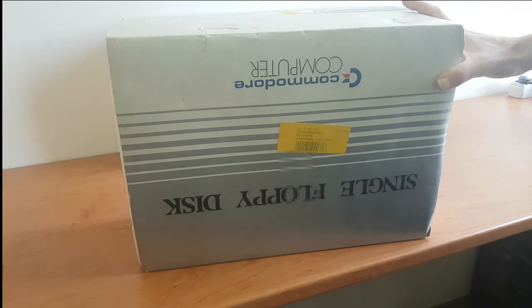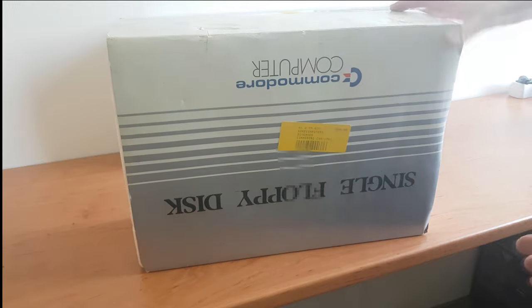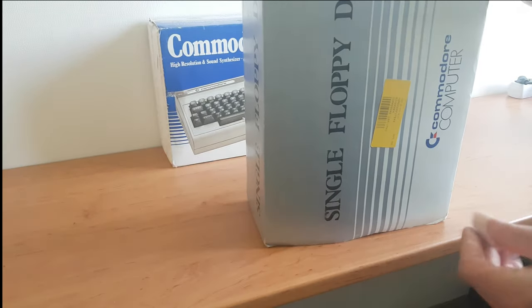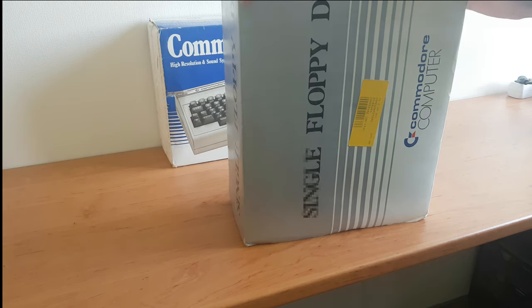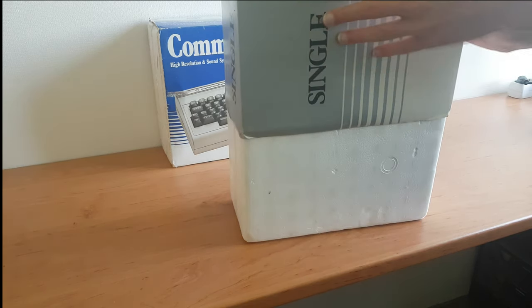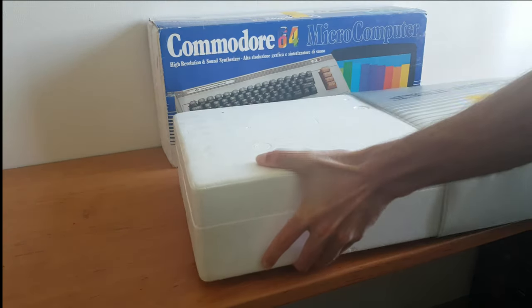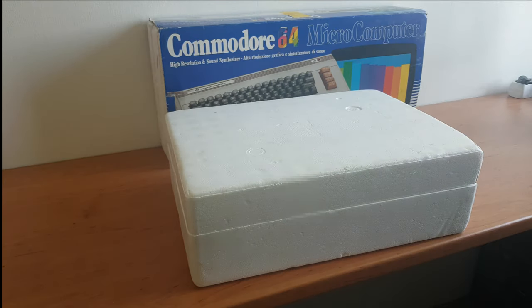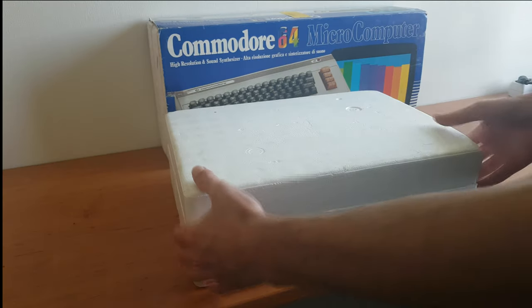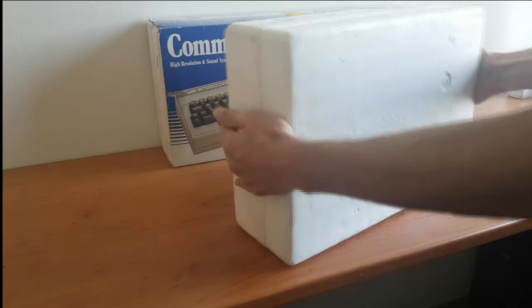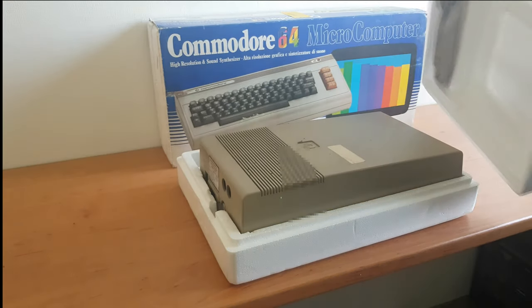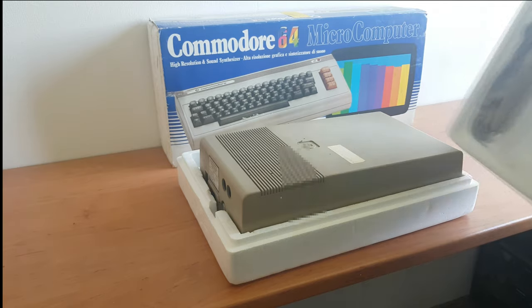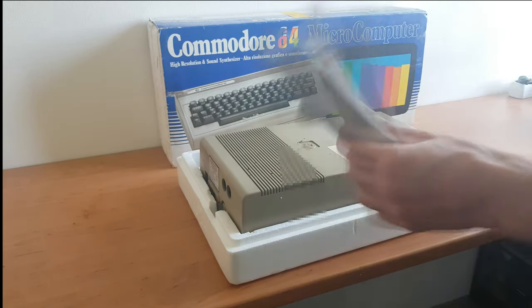So this box is obviously, it's been in storage for a while. It's dirty, it smells, it's yucky. I'll have to clean that. But first let's see what's inside. Oh, it comes with a plastic-y cover.